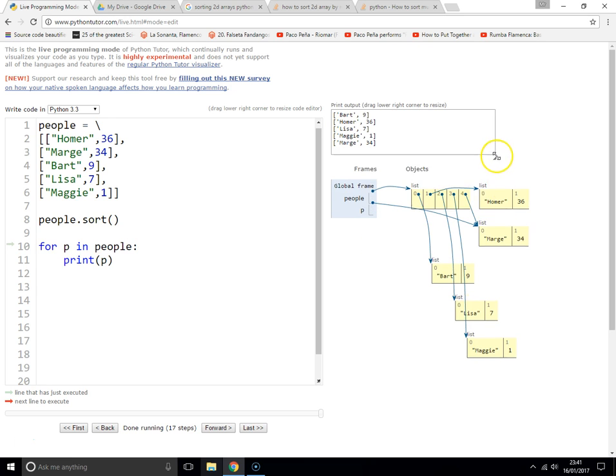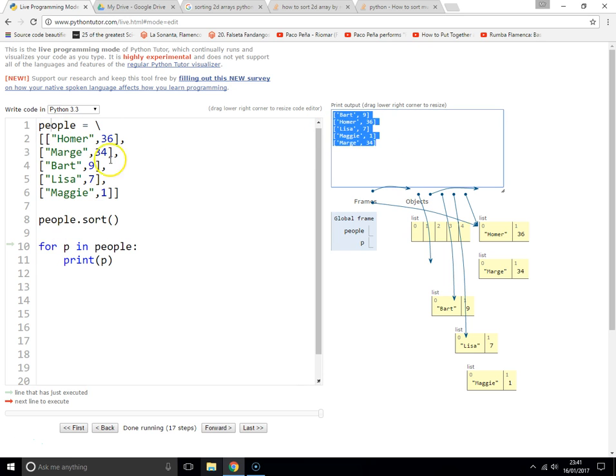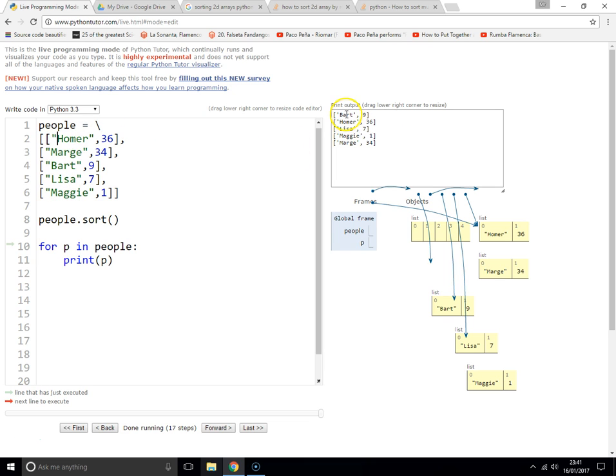it's sorted it by the first item in that sub-list. You can see B, H, L, M, M, and then M-G, M-A, so it's sorted by the first item. But sometimes you don't want to sort it by the first item, especially in things like a game where